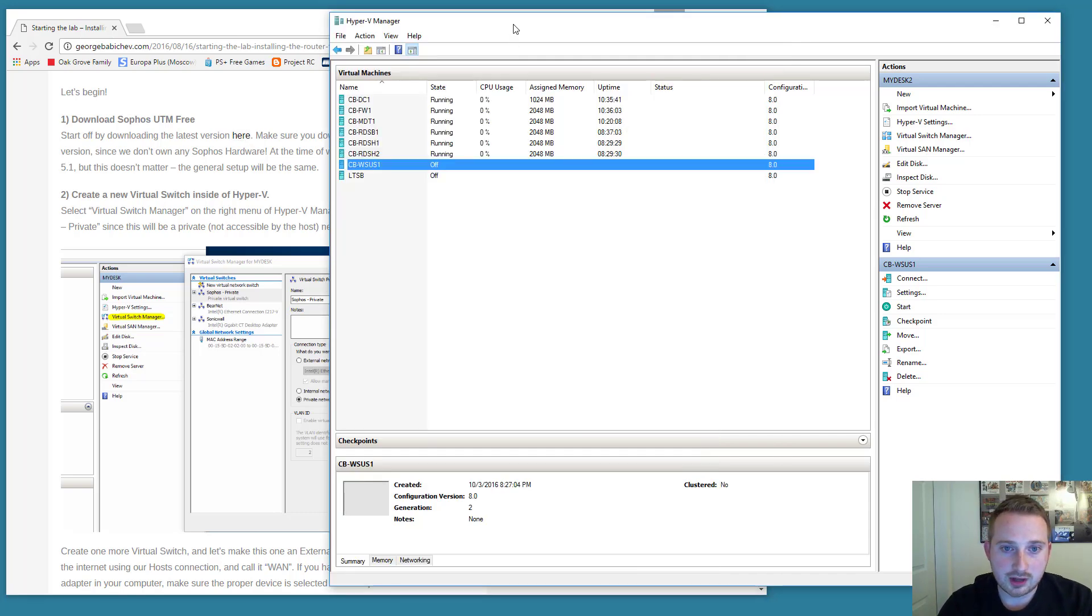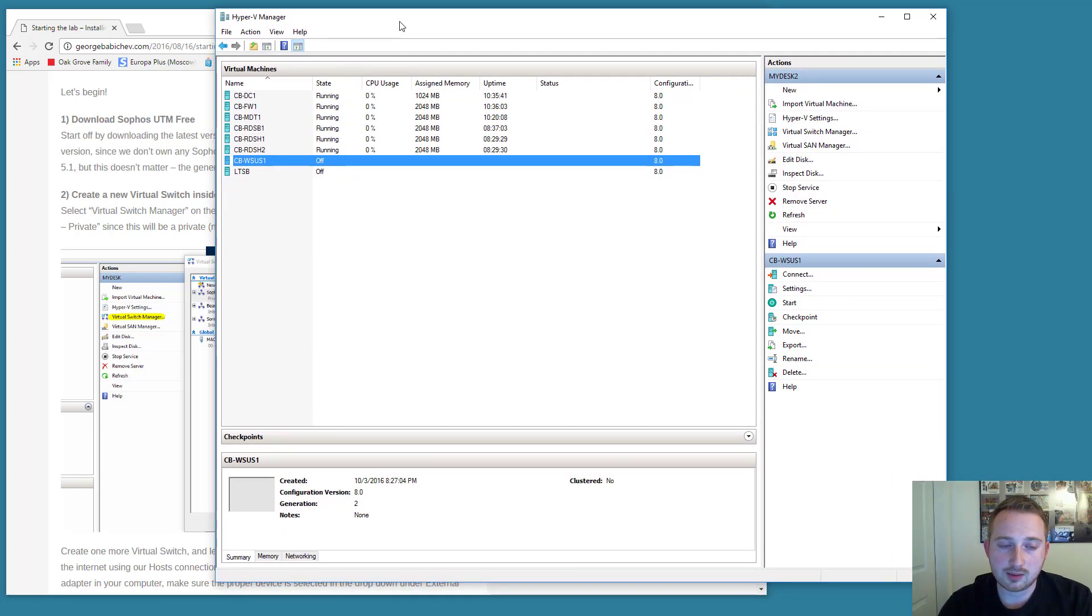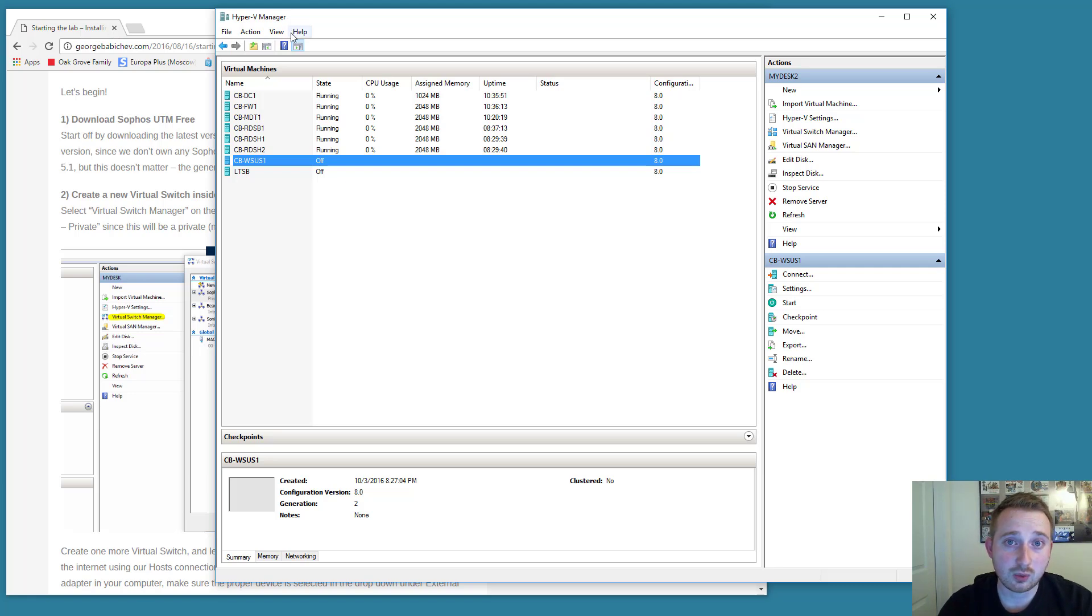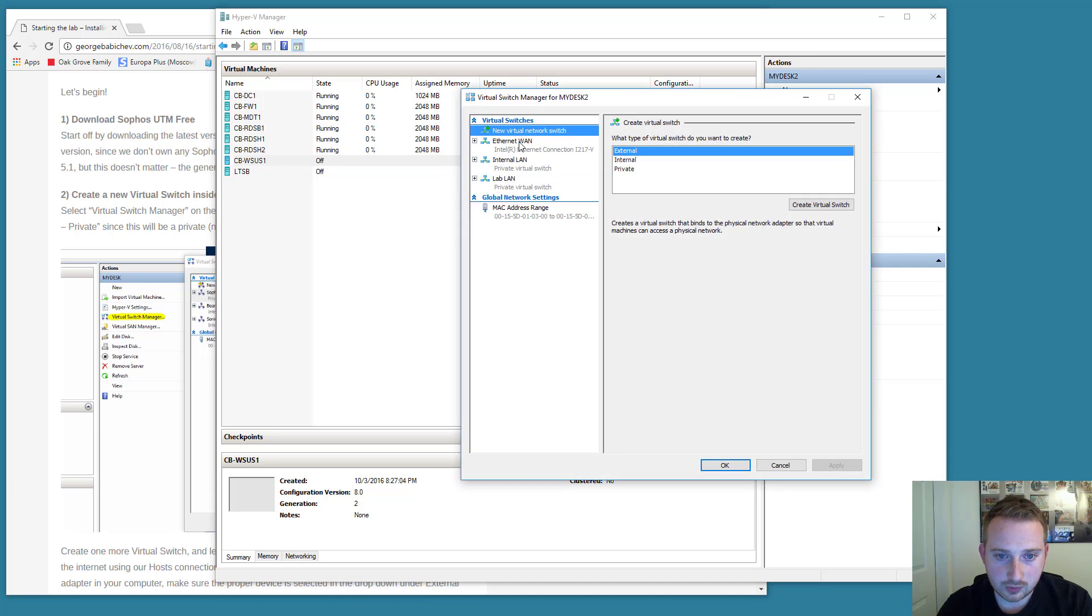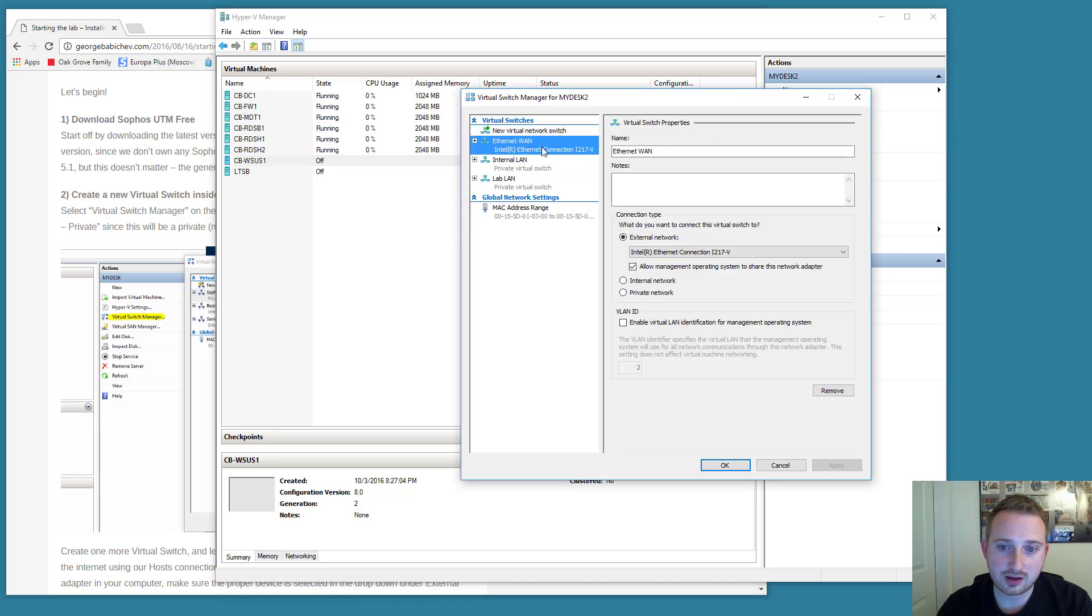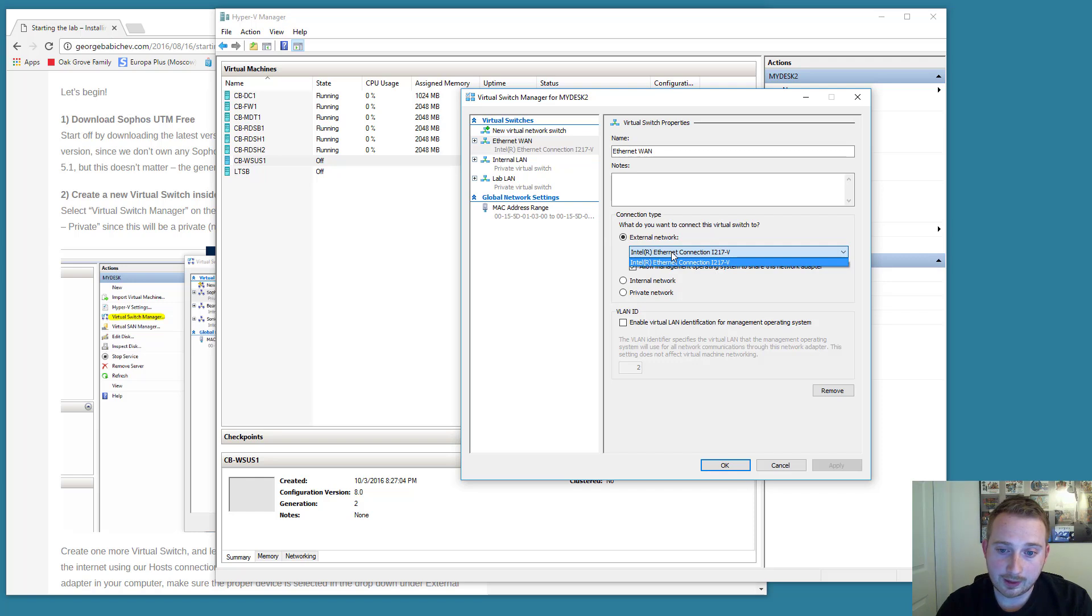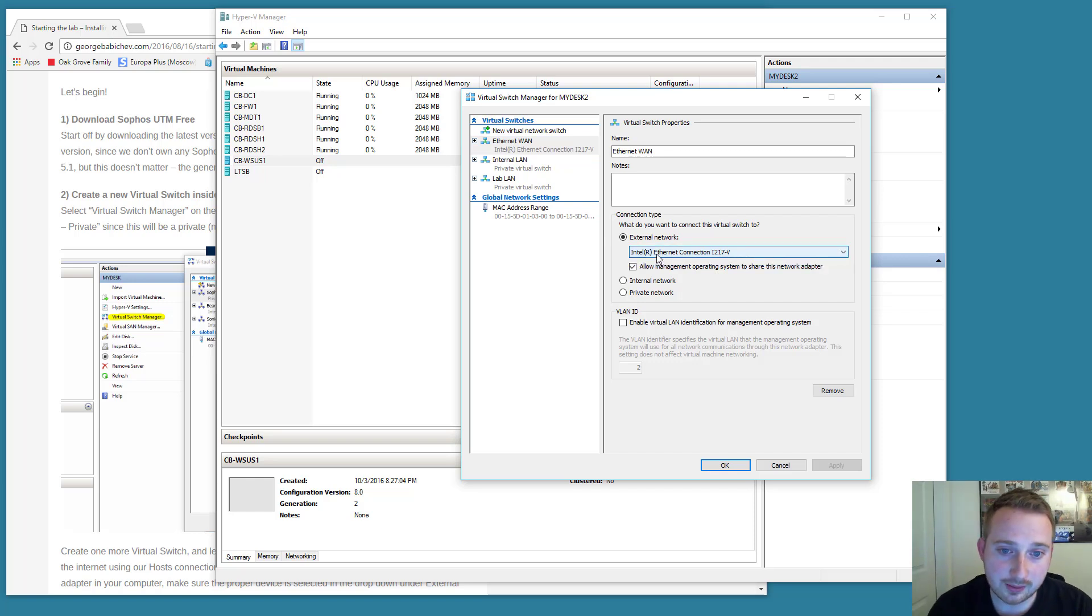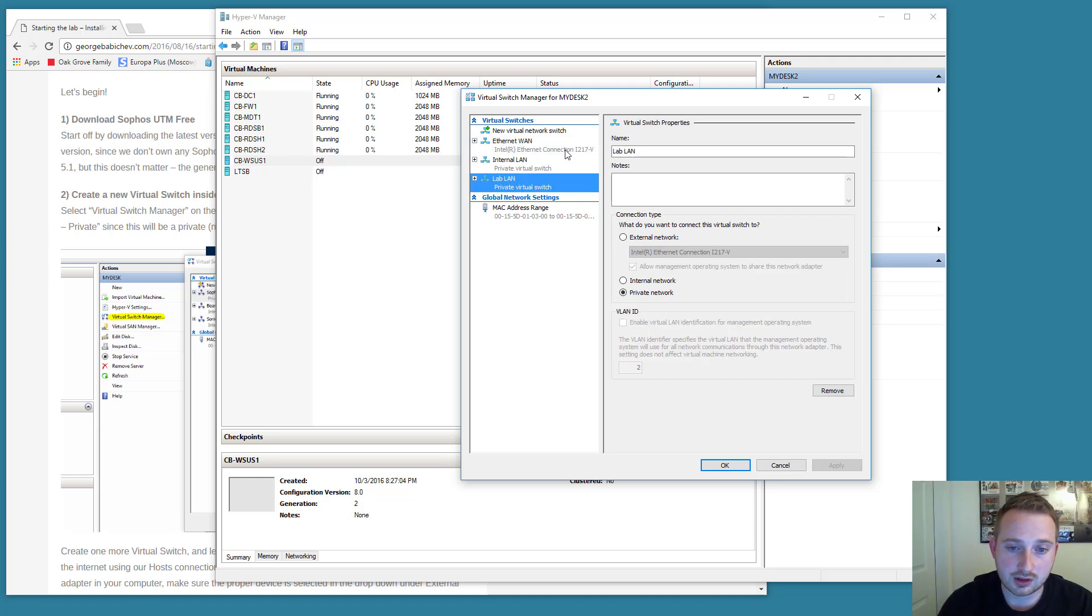Alright, now go ahead and open up your virtual machine management. In my particular case, I will be using Hyper-V because it's free and it comes with my version of Windows 10. First things first, we're going to create two virtual switches. We're going to create an external switch, which is connected to my networking card. I've already created it. I've just called it Ethernet WAN.